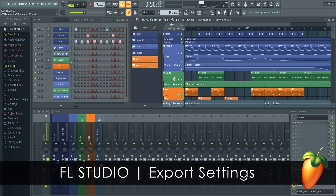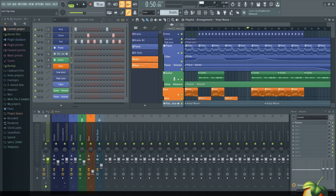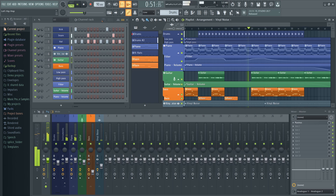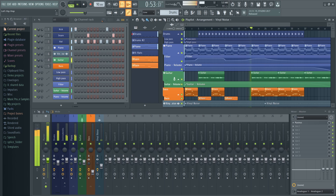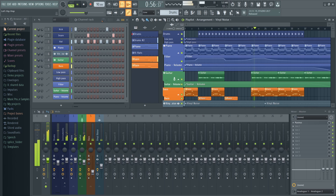In this tutorial, we'll learn how to export this song we created in a previous video. Since then I've added more sounds and extended the beat, and I'm ready to export the song.